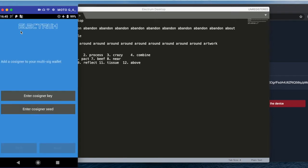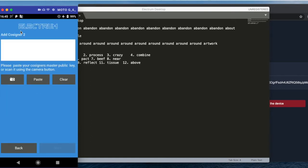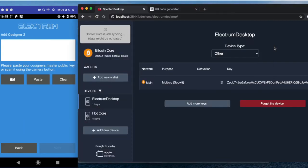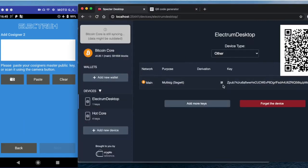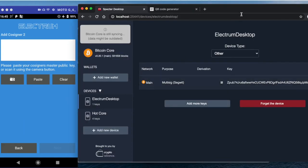And here on mobile it is a little bit tricky—it doesn't display us the XPUB right away. So we need to enter co-signer key, and now we need to scan the keys. Spectre desktop supports QR codes.